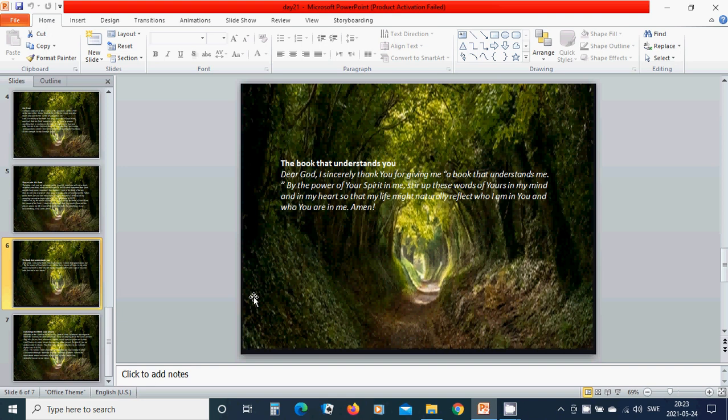The book that understands you. Dear God, I sincerely thank you for giving me a book that understands me by the power of your Spirit in me. Stir up these words of yours in my mind and in my heart so that my life might naturally reflect who I am in you and who you are in me. Amen. Hallelujah.